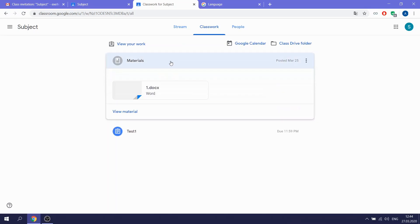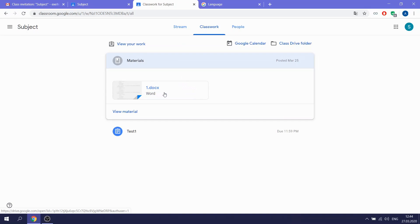In materials will be some documents, some PDF files, some PPT that you can view and study.